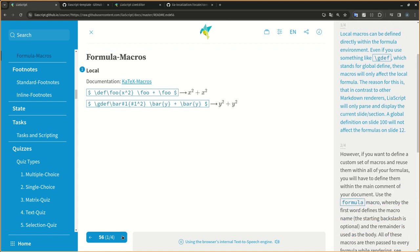Local macros can be defined directly within the formula environment. Even if you use something like GDEF, which stands for global define, these macros will only affect the local formula. The reason for this is that in contrast to other markdown renderers, LIA script will only parse and display the current slide section. A global definition on slide 100 will not affect the formulas on slide 12.